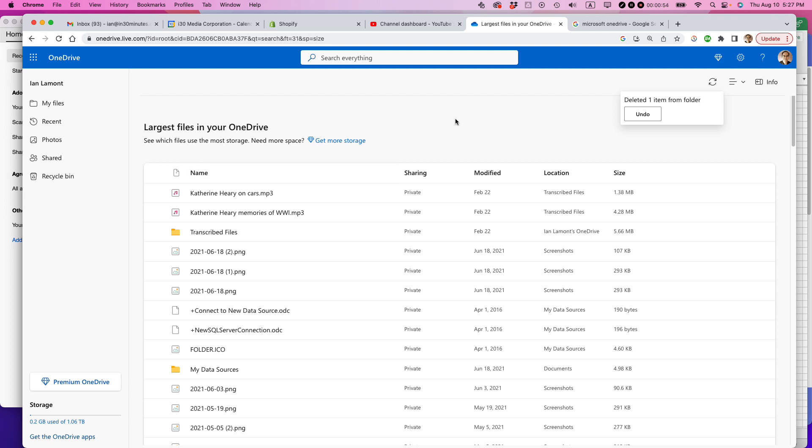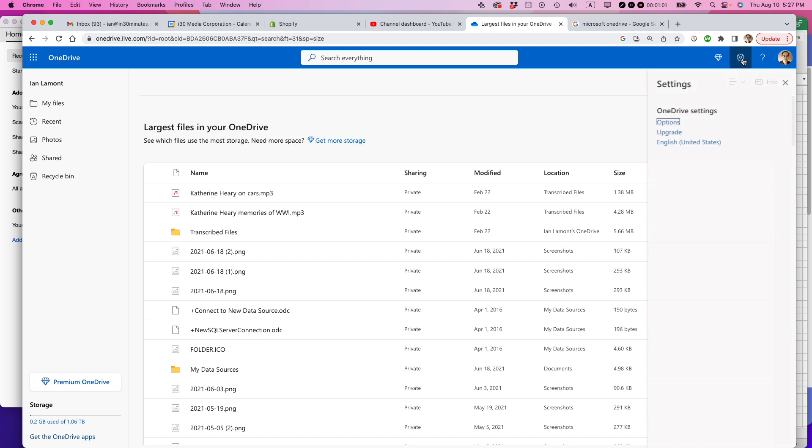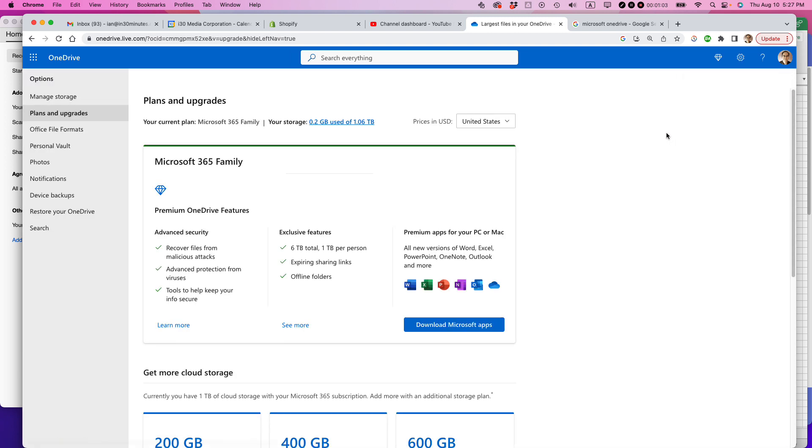That's the second way to do it. But the final way to get more storage for your OneDrive account, besides deleting stuff, you can also buy more storage. Click on the settings icon, upper right corner. Click on upgrade.